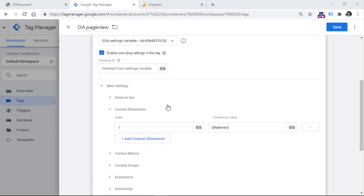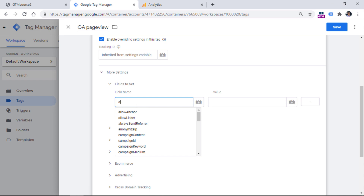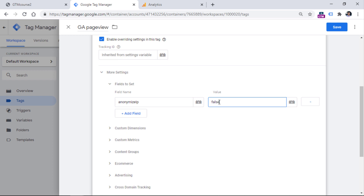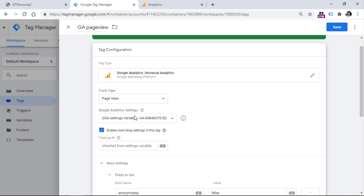What if we want to override a parameter that is also configured in the GA settings variable? That is also possible with the 'enable overriding settings' checkbox. For example, if we want to disable anonymize IP for a specific tag — which was set to true in the GA settings variable — we can set it to false on that tag. This overriding configuration will always have higher priority compared to the GA settings variable. Settings from the GA settings variable apply by default, but anything overridden at the tag level takes higher priority.